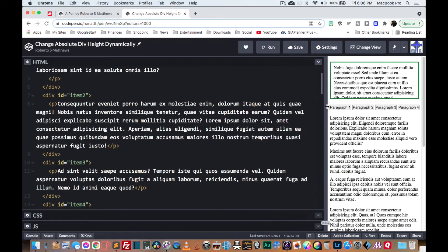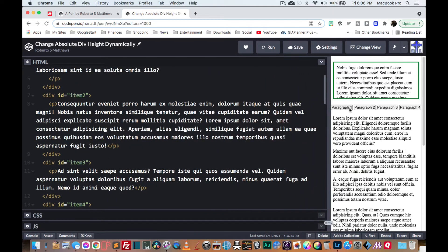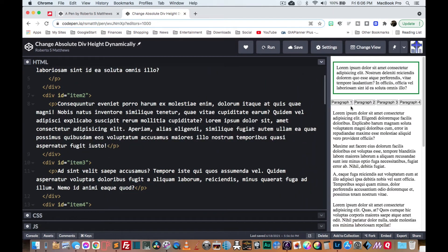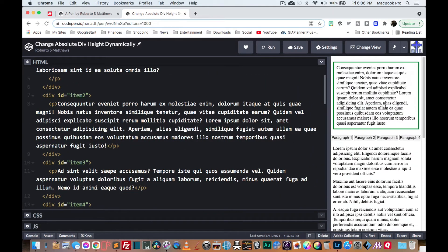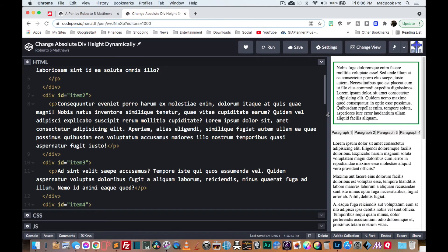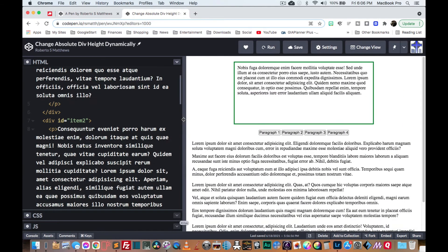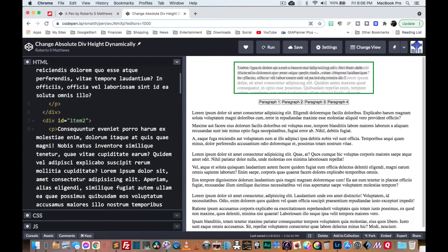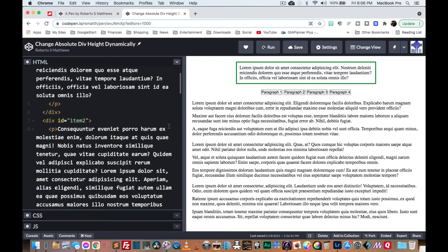Also, if I'm on a cell phone, it'll change dynamically. So we're going to figure that all out, how to do all that.